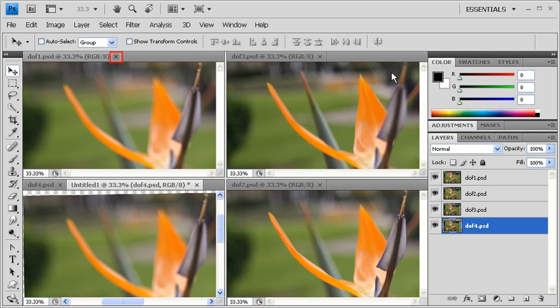You can close out of your four original files, but make sure that you keep Untitled 1 open.